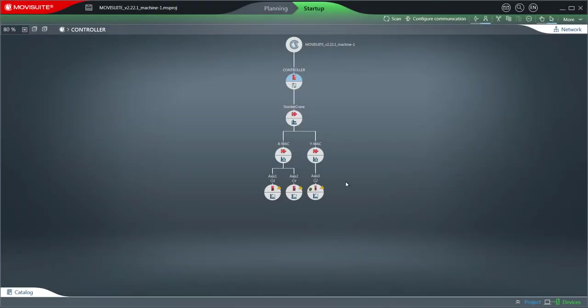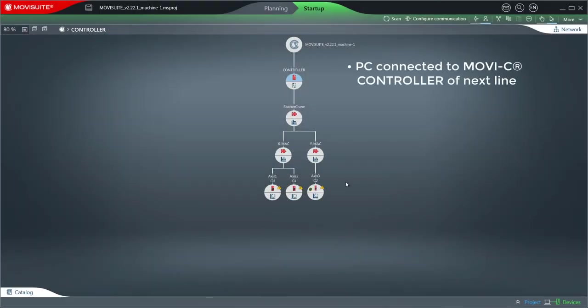For this purpose, the PC was connected to the MoviC controller of the next line. Important note for this step.